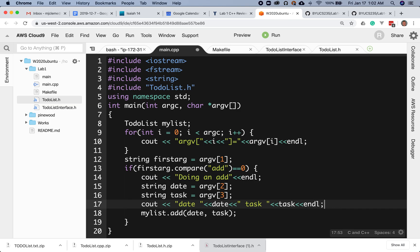This may seem like a lot of work to put in this debug information, but I'm telling you it's going to pay you back because it will tell you exactly where your problem is if you have a problem.